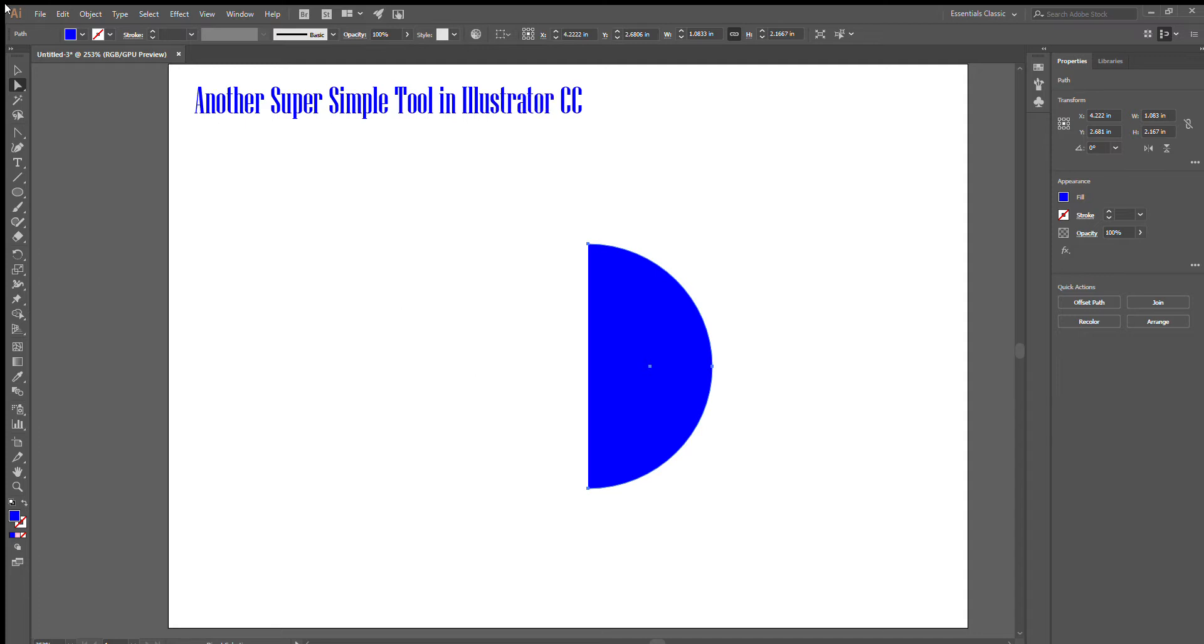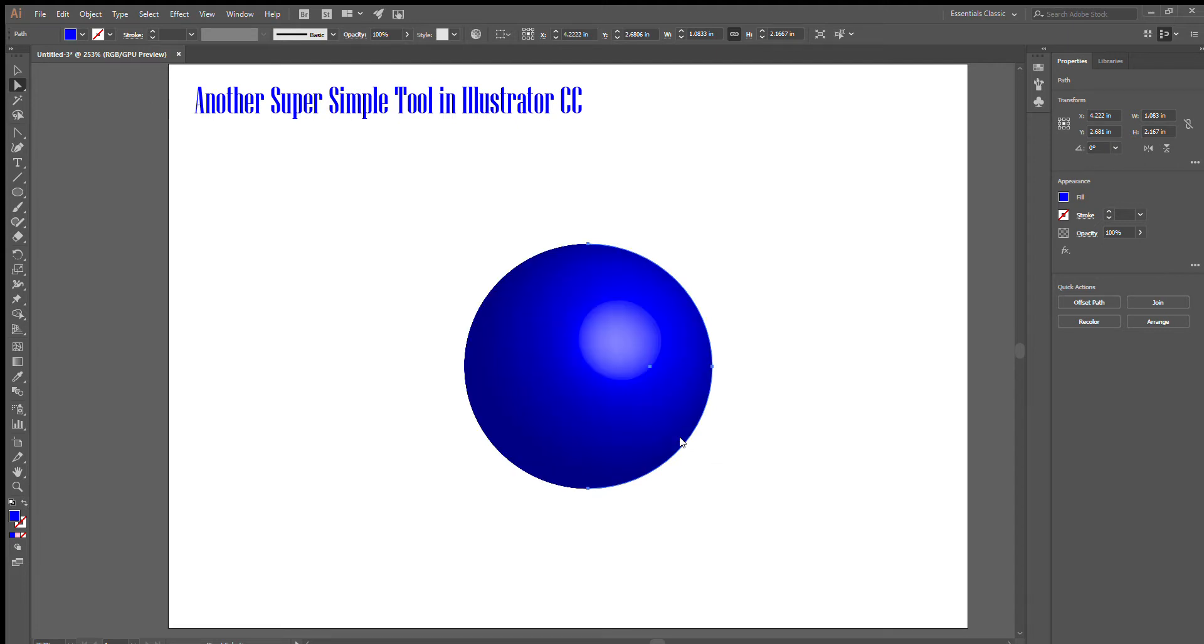From here, just to show you how quick and easy you can do it, from effects we want to make a 3D circle. Since we have this shape already selected, we're going to hit preview. Boom! That is how simple it is to make a 3D sphere.